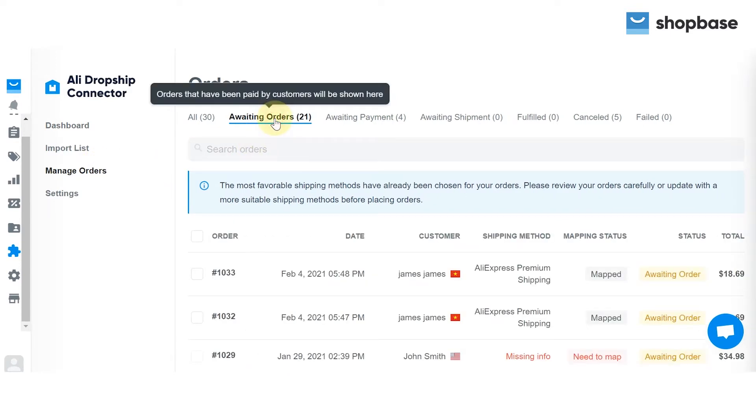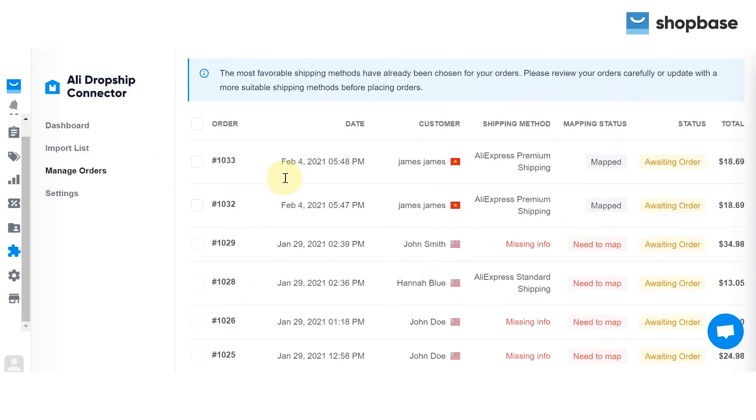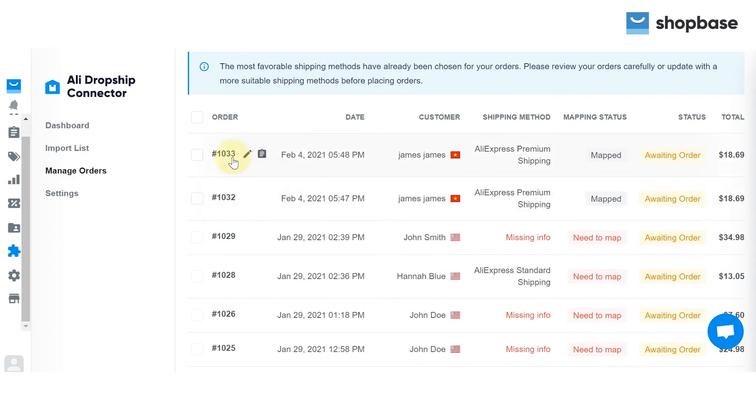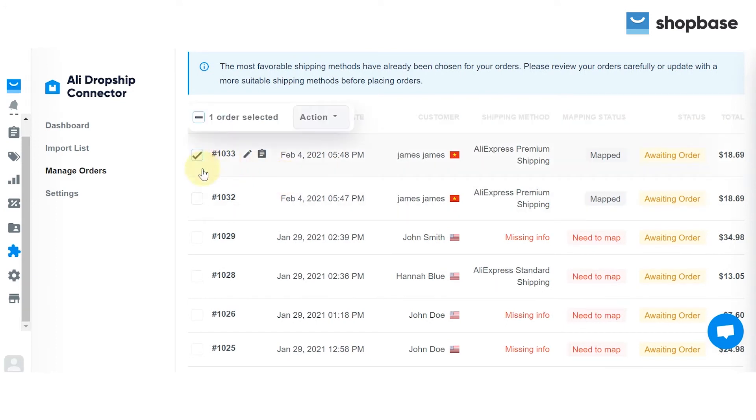Next, click on Awaiting Orders. There, you will see the list of orders that need to be fulfilled.